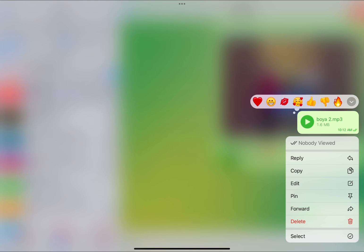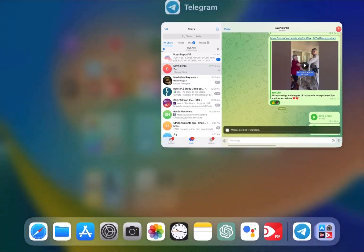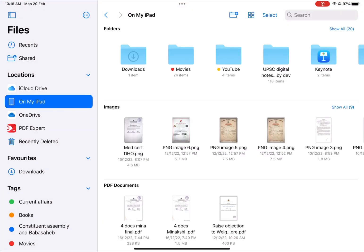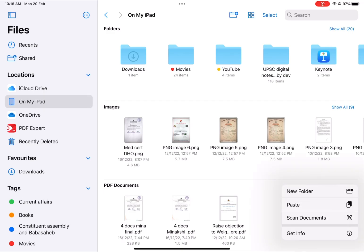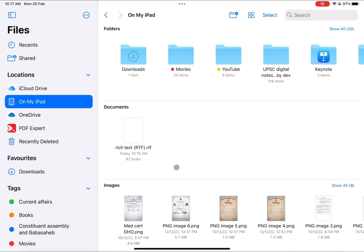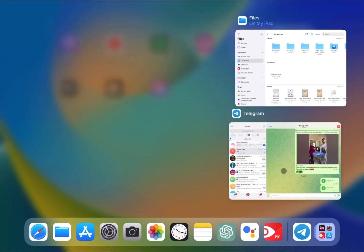I tried the copy option initially — I copied it and went to my file manager on my iPad and tried to paste and save it there. After pasting, I was getting this kind of file that is .rtf. So let me give you the best idea, guys.